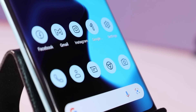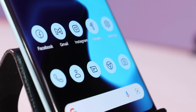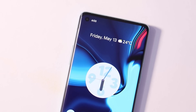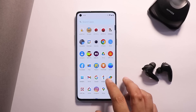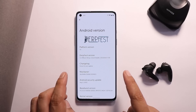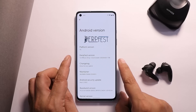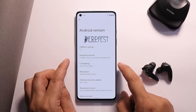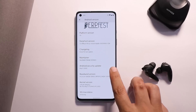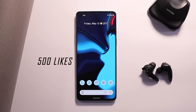Welcome back to another custom ROM video. Today we're talking about DerpFest, a great alternative to OxygenOS 12 for the OnePlus 8 series. Here I have my OnePlus 8 with this custom ROM installed. This ROM is available for many other devices too — download links for every device are in the description below. It is based on Android 12 and comes with the May 5, 2022 security patch, which is the latest patch from Google.